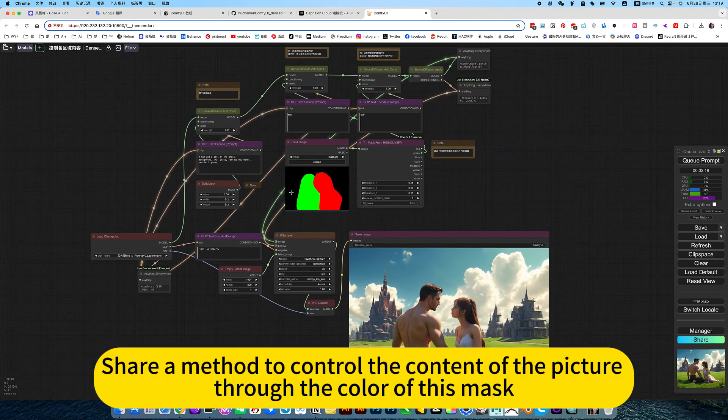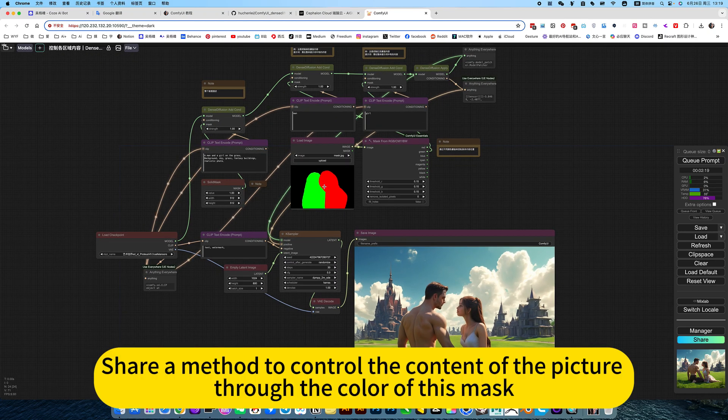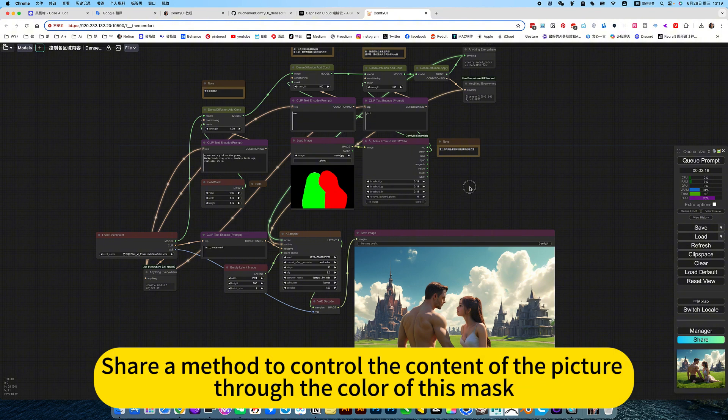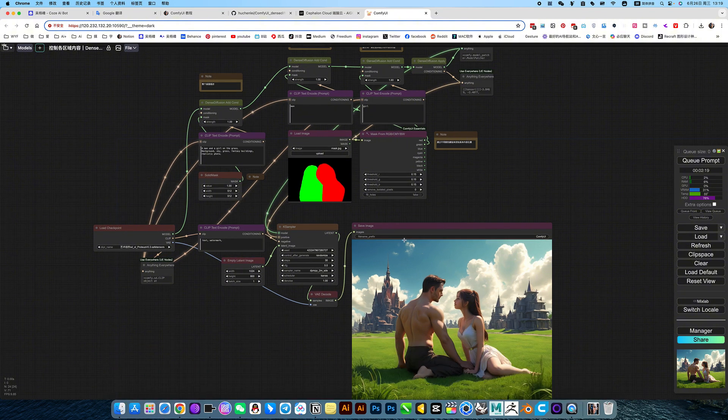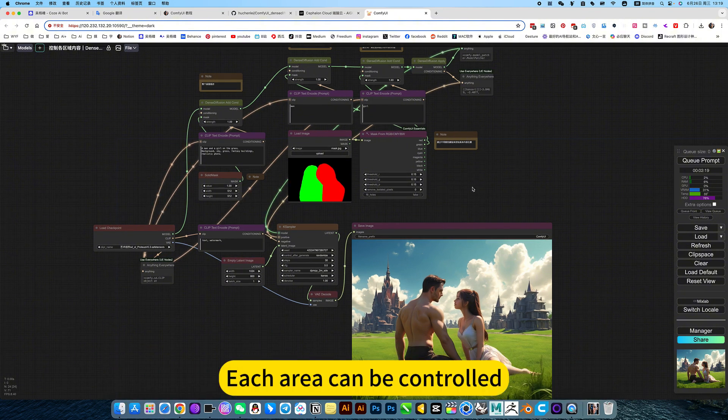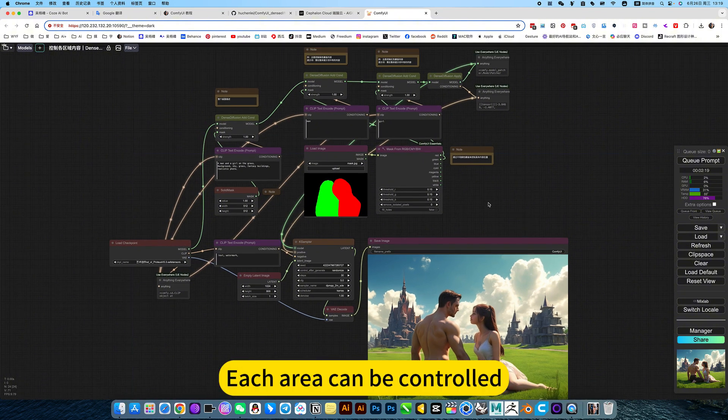Control the content of the picture through the color of this mask. Each area can be controlled.